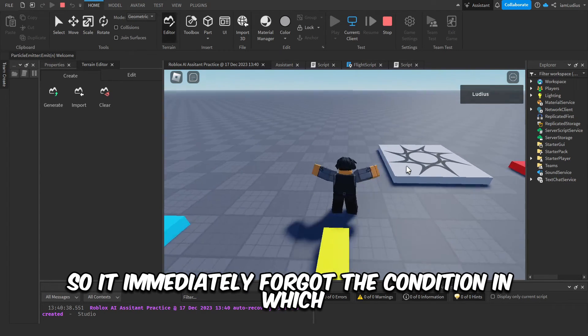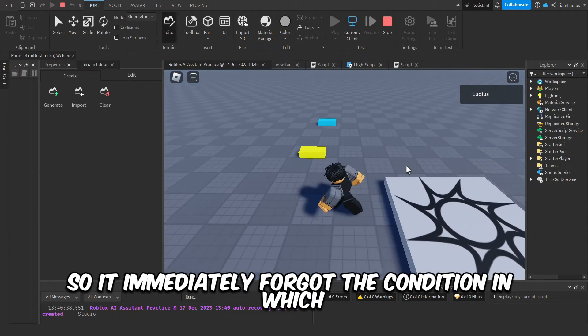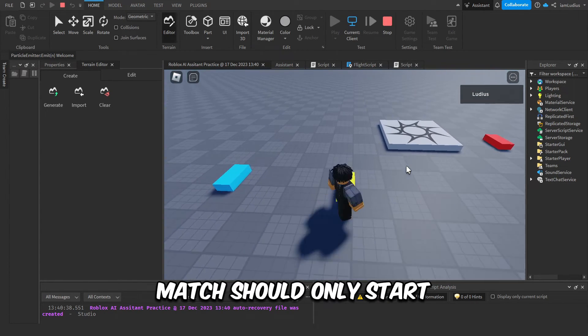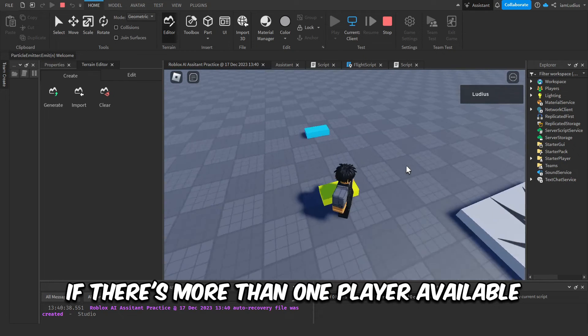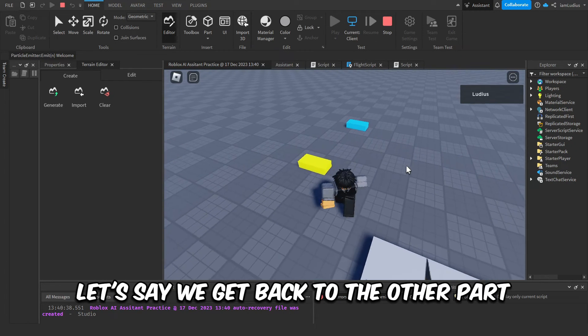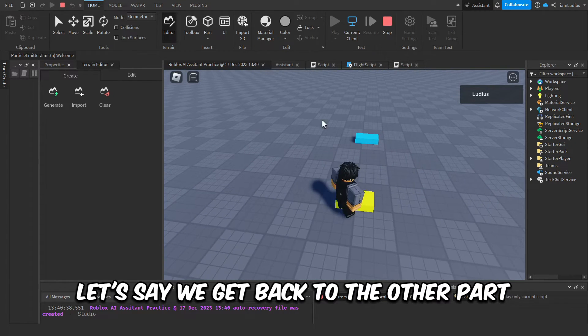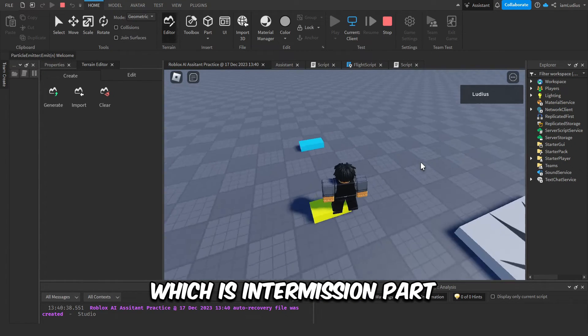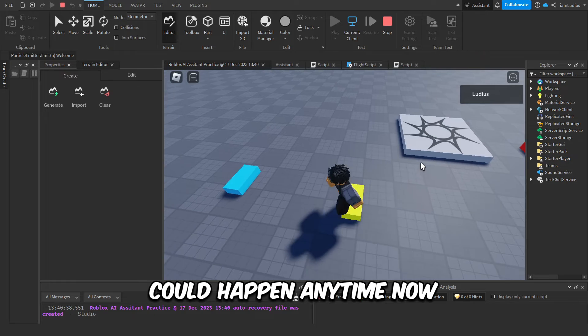Okay, so it teleported us to the match. So it immediately forgot the condition in which match should only start if there is more than one player available. Let's say we get back to the other part, which is intermission part. Could it happen anytime now? Three hours later.